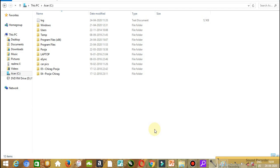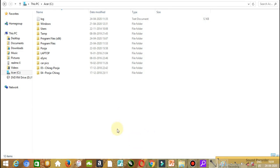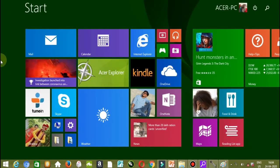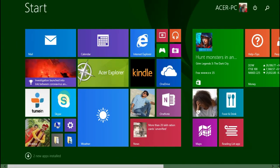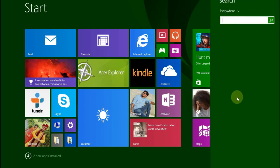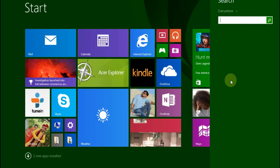First, you have to click on the start button. Once you click it, something like this will open. Here you have to click on the search icon, and you will get the search bar.